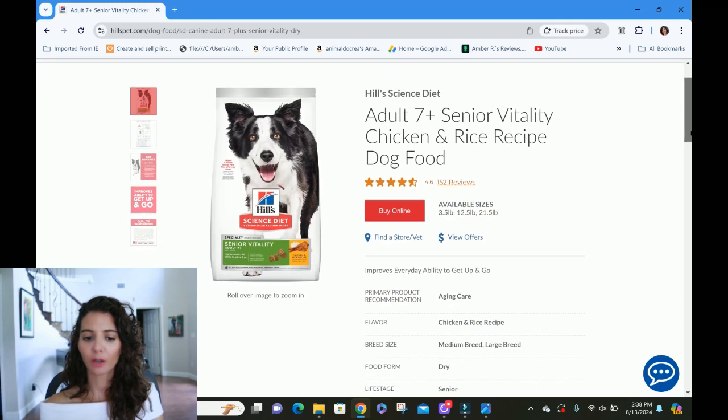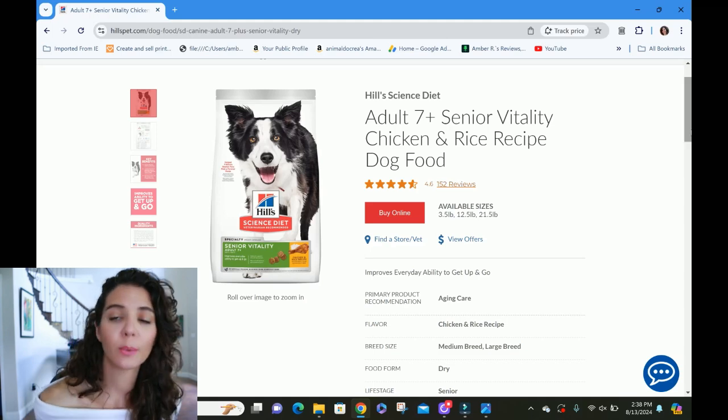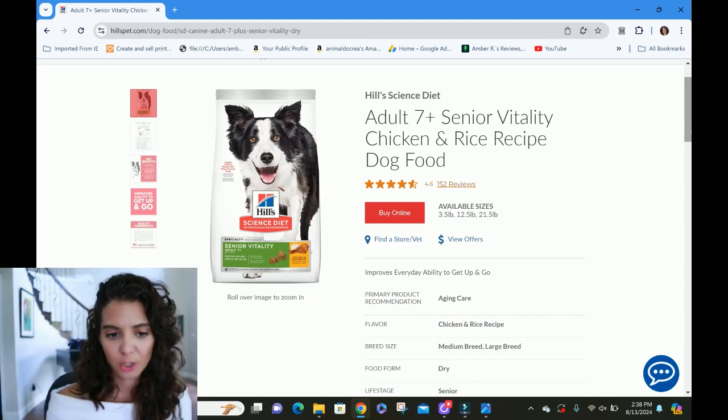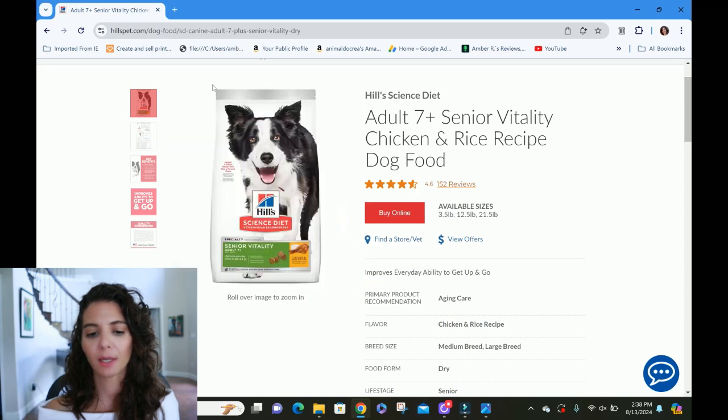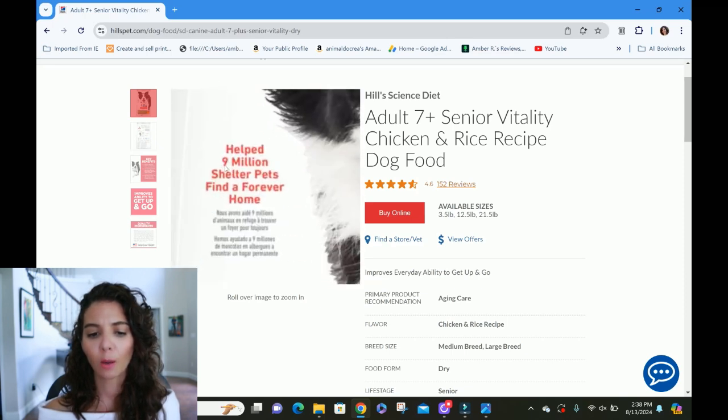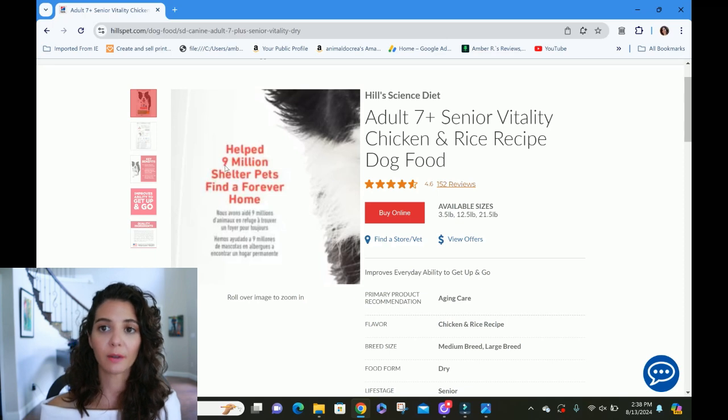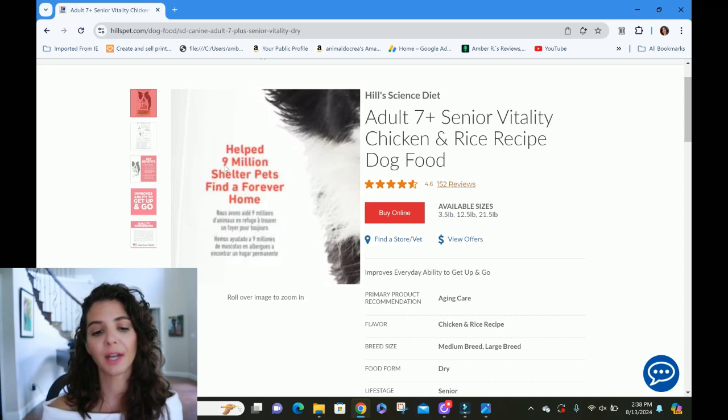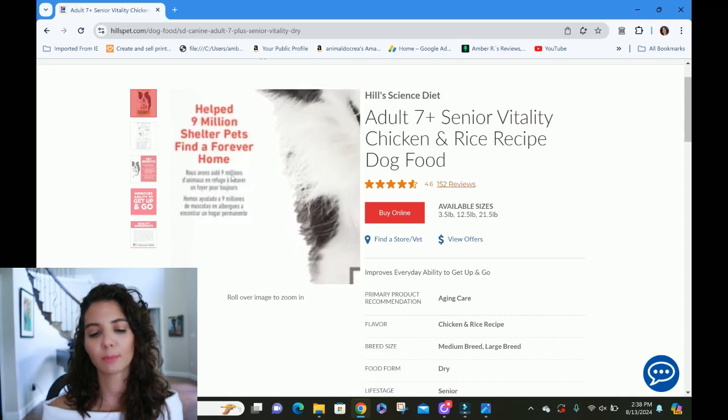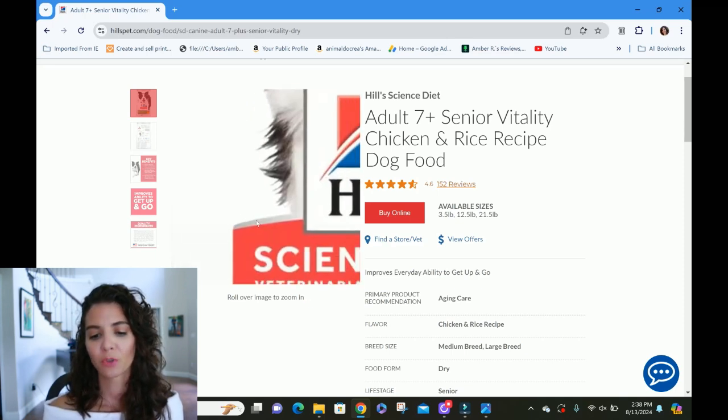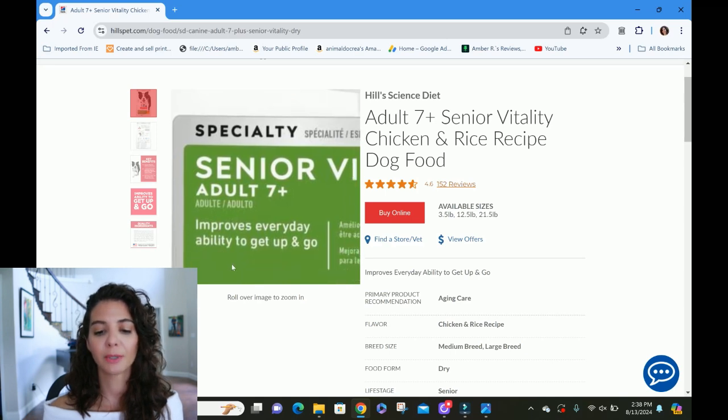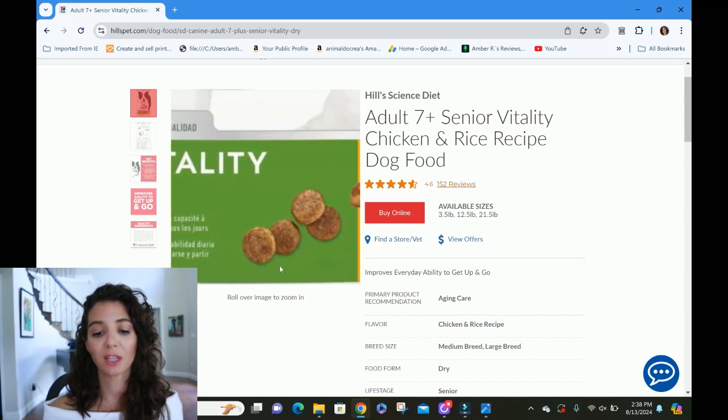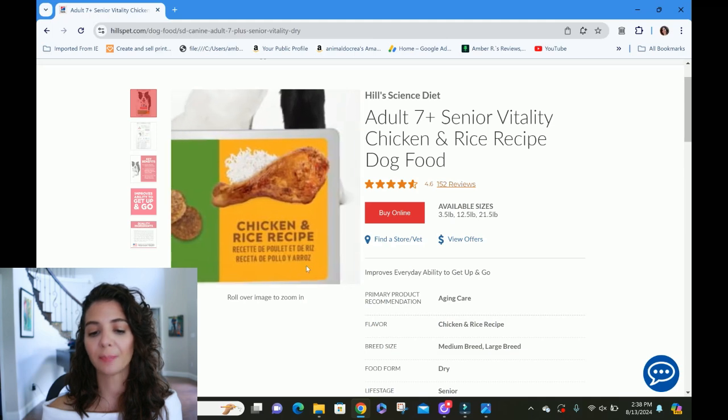We're going to go ahead and pick through this and evaluate it using that 10-point system that we just talked about. So let's just look at the front of the package, see if we can pick out any marketing there. Helped 9 Million Shelter Pets Find a Forever Home. So they've got obviously some sort of foundation where they donate money back. Has nothing to do with the nutrition of the food, although it is very nice.